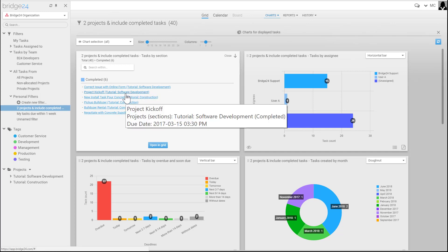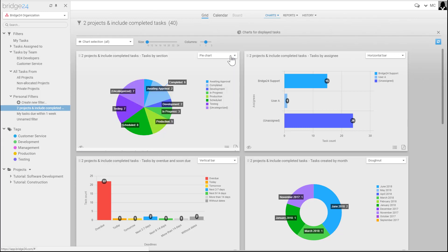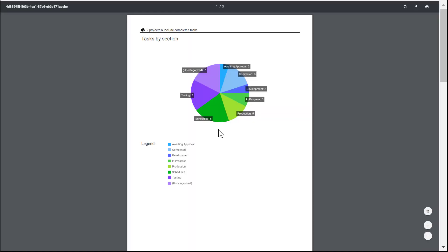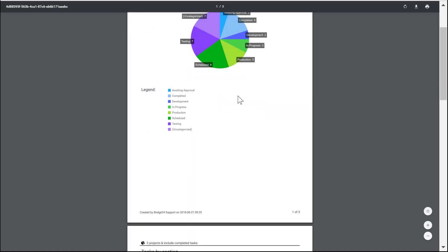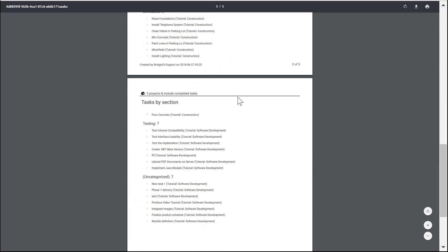The other option is to print it in PDF. In this case, I'm going to print the PDF with tasks. Here's our PDF that we can now download or print directly.